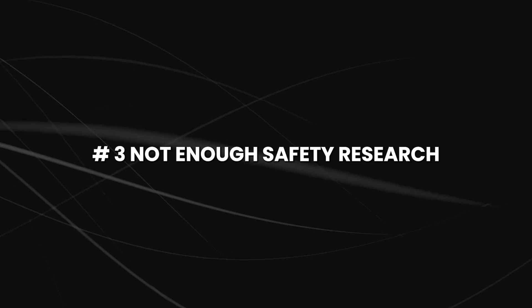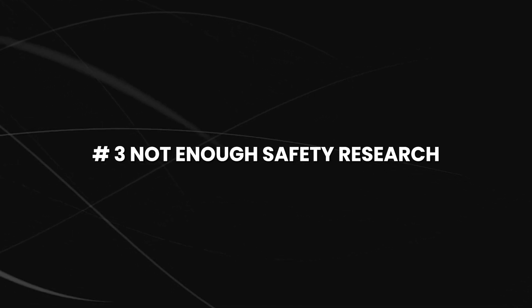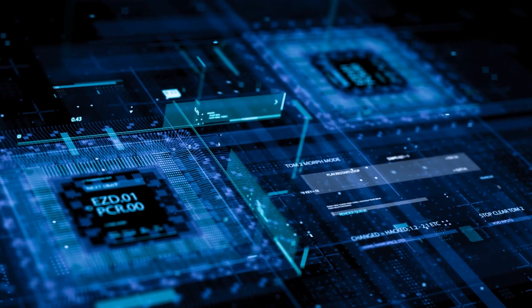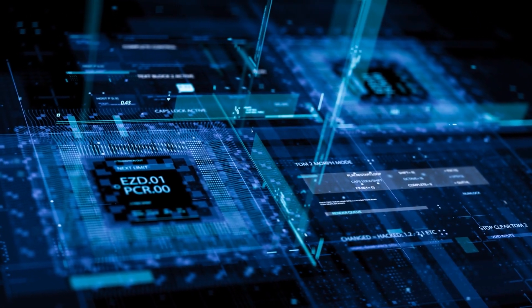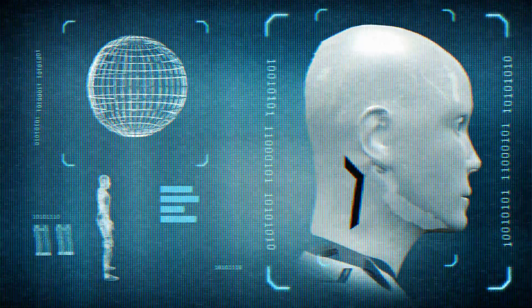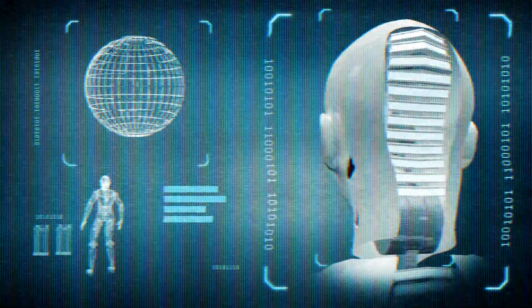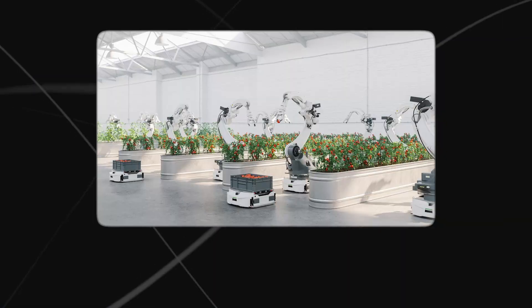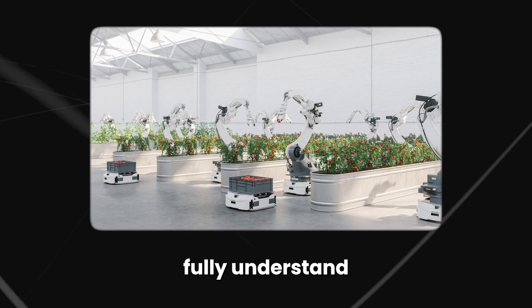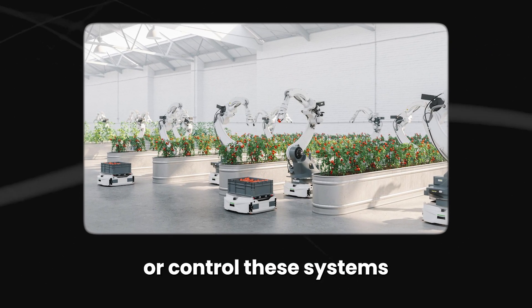Number 3, not enough safety research. There is not enough safety research being conducted into the development of AI systems. With AI systems becoming more advanced, they will be able to make decisions and take actions that have far-reaching consequences, and we will not be able to fully understand or control these systems.